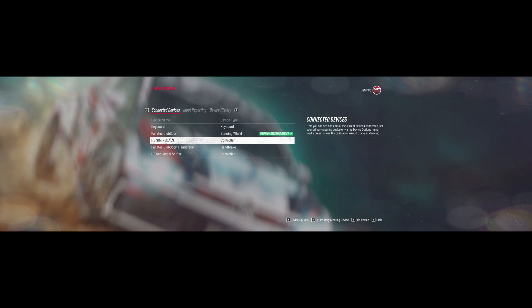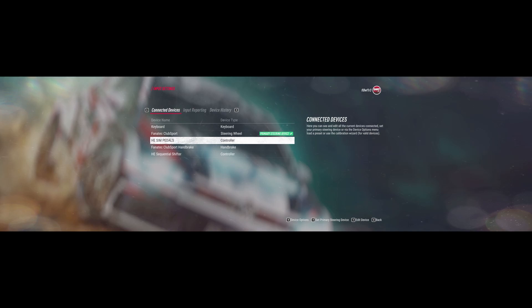Basically, what's actually the problem here is that Dirt Rally 2.0 assigned the wrong controller profile to my Heusenfeld's pedals.